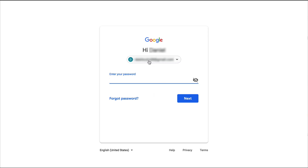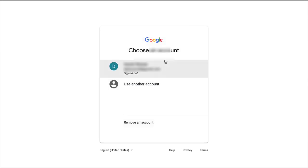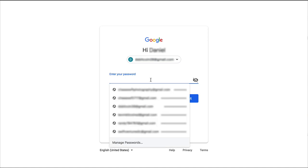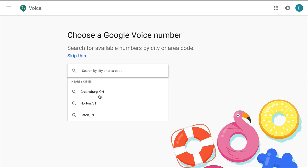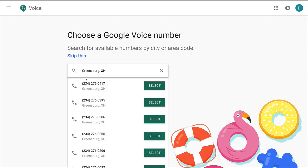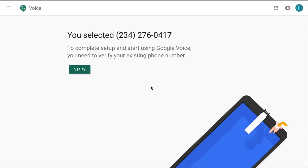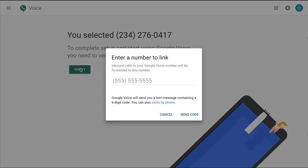I'm going to use this email that I do not use, so I'll just enter that. I'll enter my password and go to next, and I can begin by picking nearby cities or specific cities. I'll click Greensburg, Ohio and then get this number and click select. It's at this verify step where you need to enter a number to link to — that's where you need a phone number. So far it looks like you can get a Google Voice number without a phone, but the verify part requires one.